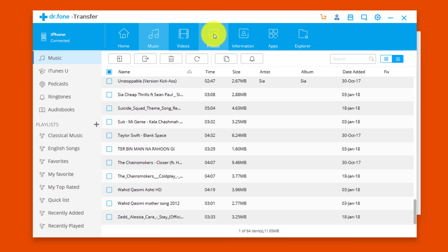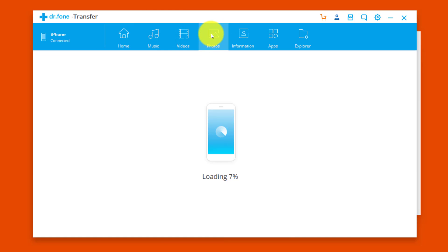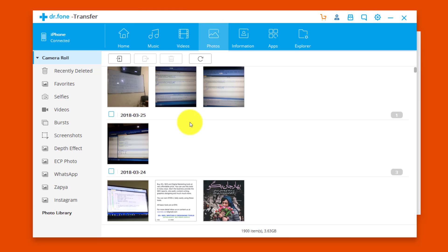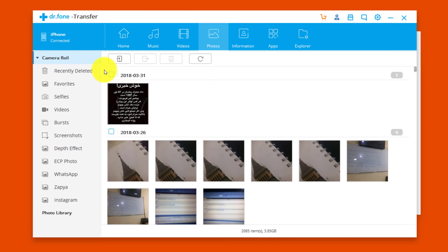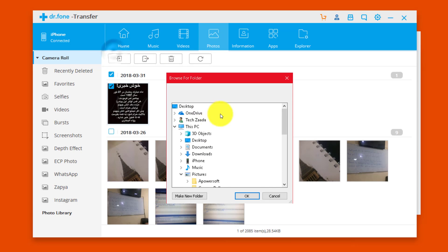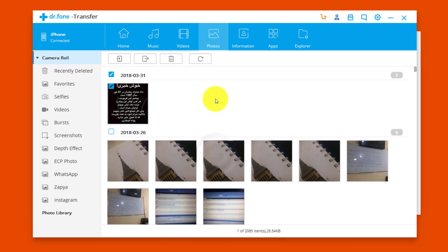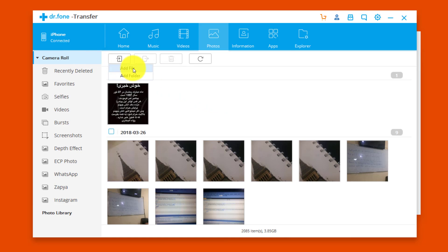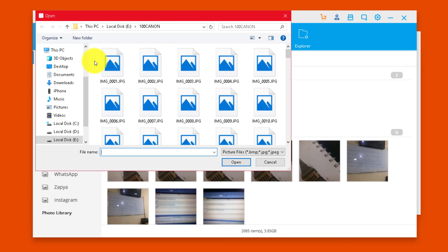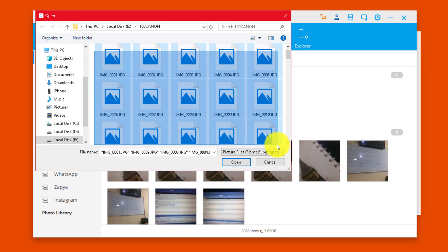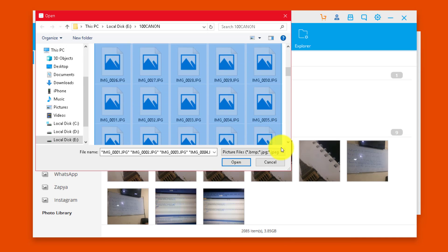You can also transfer photos between your iPhone and computer. Go to the Photos folder. To export photos to your computer, select the ones you want, click Export, select the destination, and click OK. To transfer photos from your computer to your iPhone, click Add File and select the photos you want.